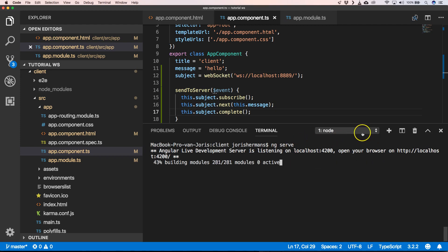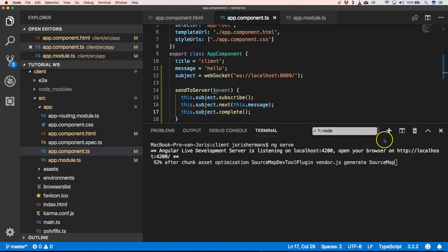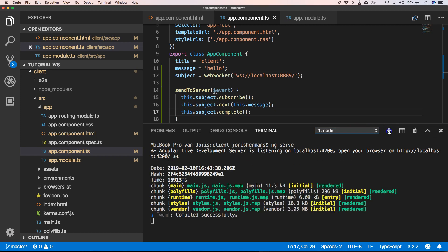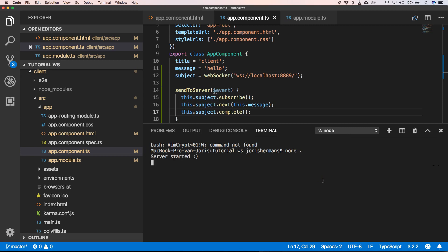And in another tab we can start our node server. So now let's take a look to our web application.